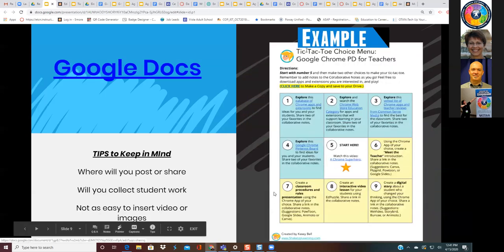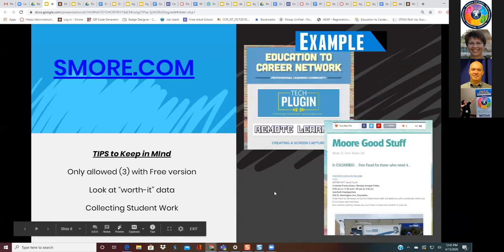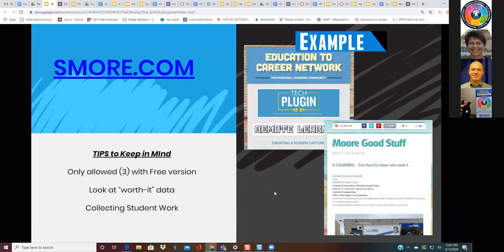Smore is a really fun tool, pretty easy to use. It can be deployed on Remind.com, Google Classroom, a learning management system, or in an email. Let me pause here — Anthony, any questions with this one?